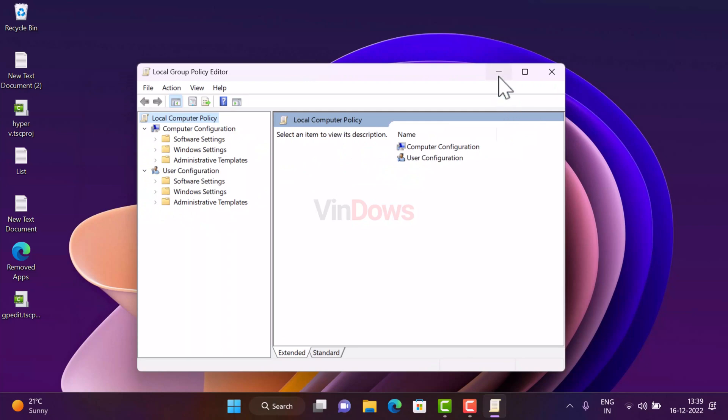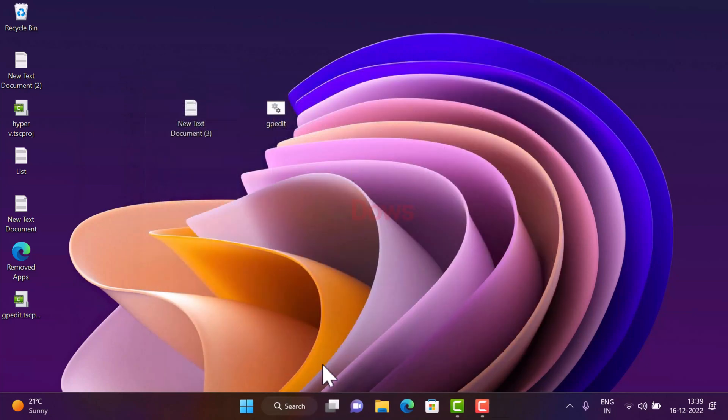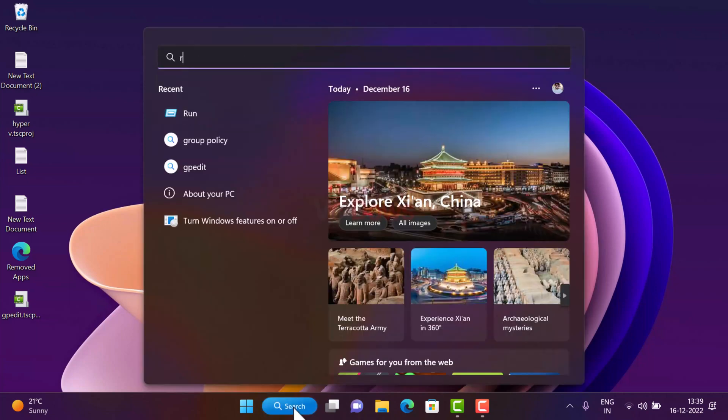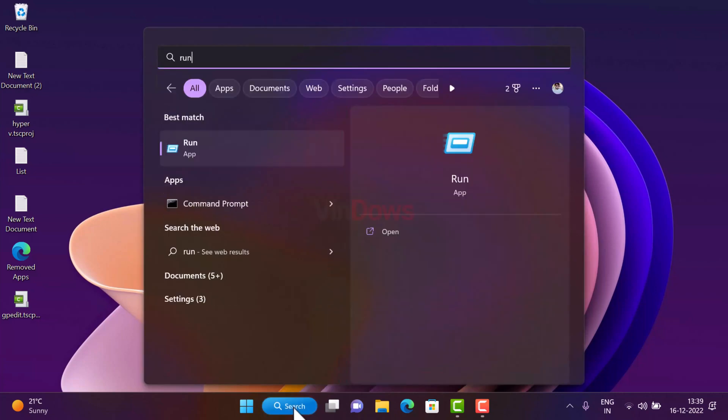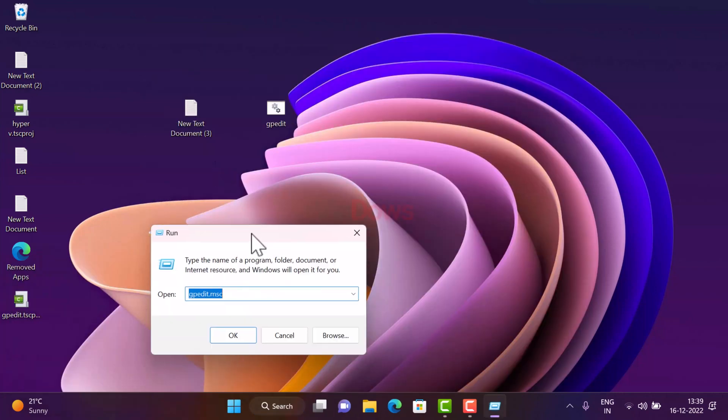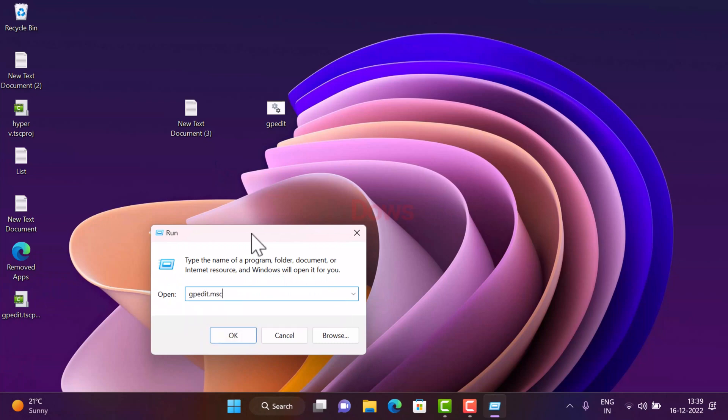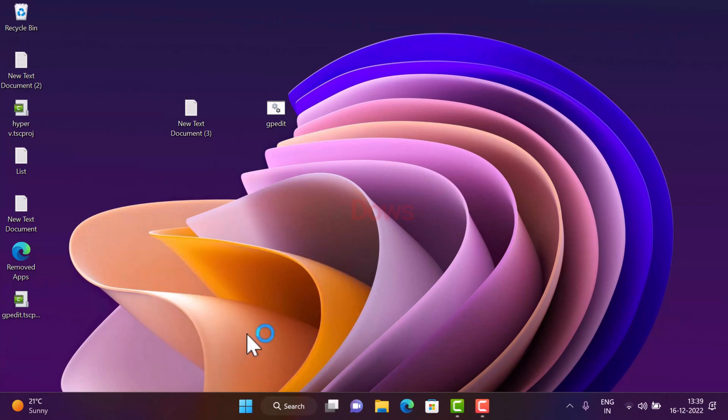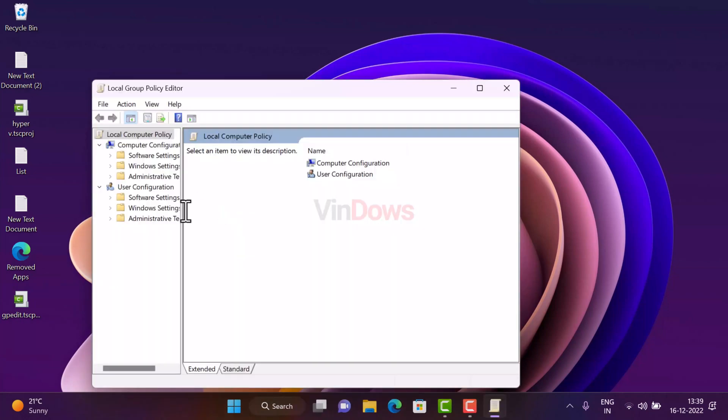In case local group policy doesn't appear in the search results, then you can open Run application and then type gpedit.msc and click OK. This will open group policy editor.